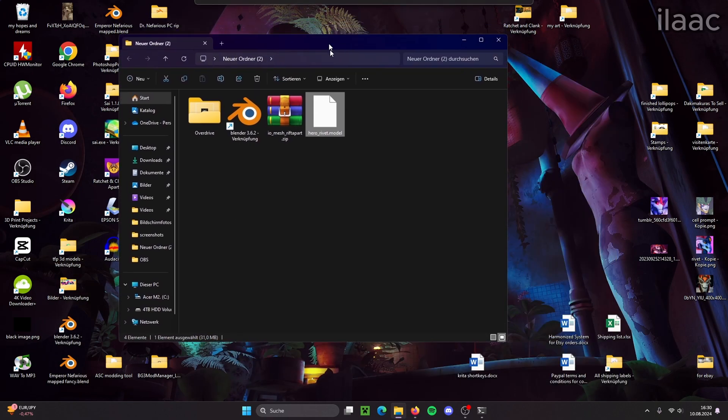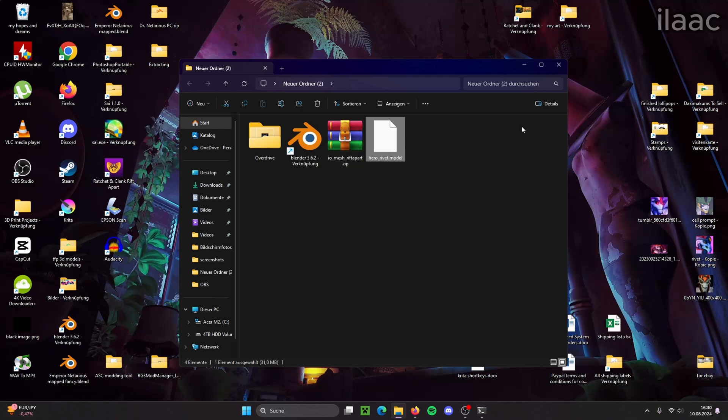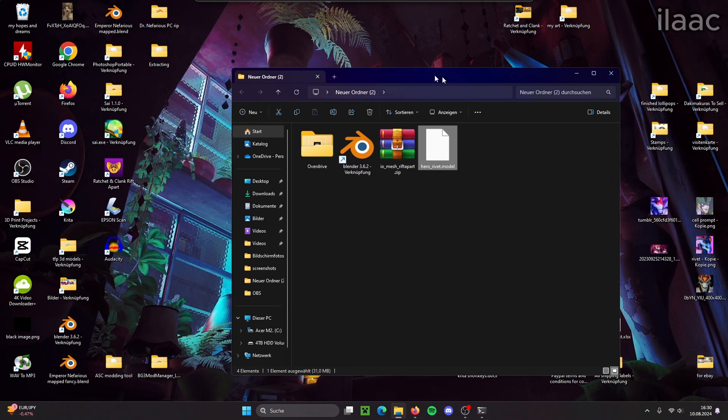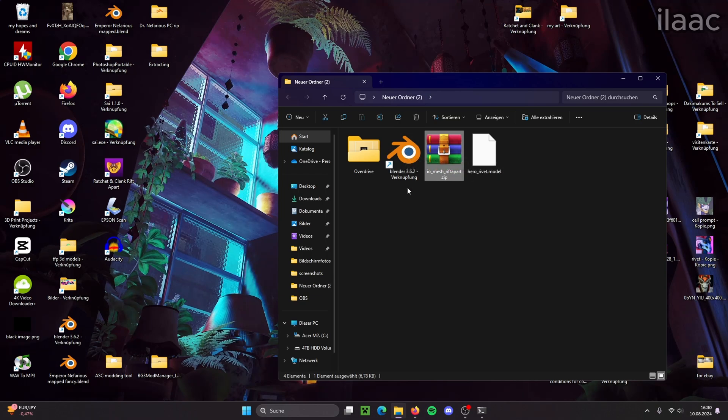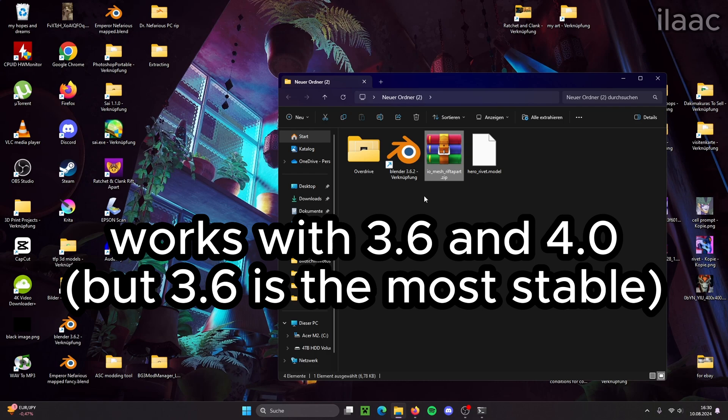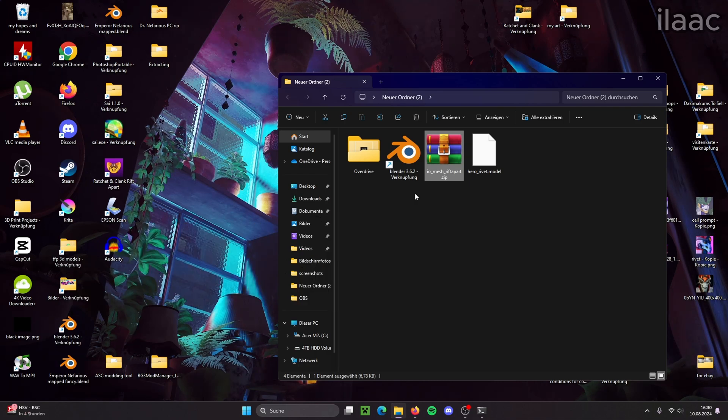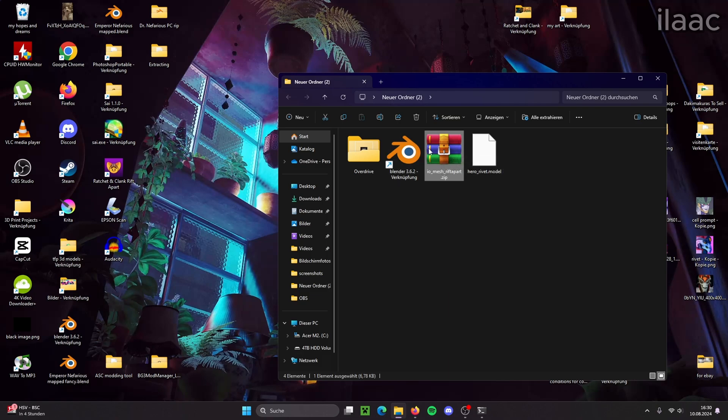I'm going to put this here in the folder. But obviously we have the model but we can't do anything with it. So we need to install this add-on right here and we need to have Blender. It has to be at least 3.6 but the add-on also is compatible with 4.0 and also 4.01 and 4.02. So I'm going to show how to install this add-on for Blender now.